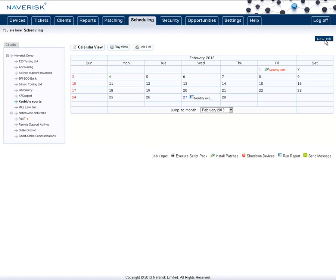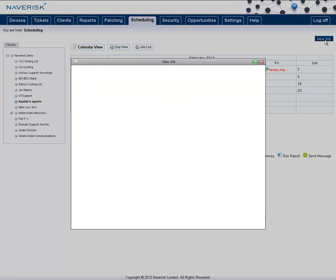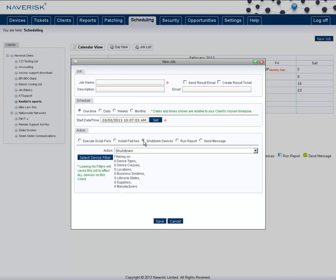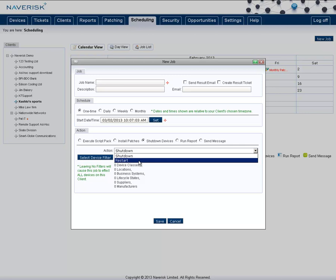After you've completed that patching job, you may also want to reschedule an automatic restart of the device as well, which is easily done by selecting the shutdown devices and setting up another job for the restart.